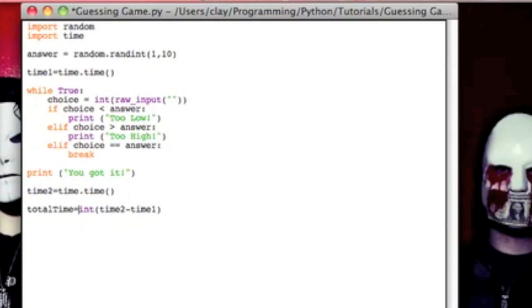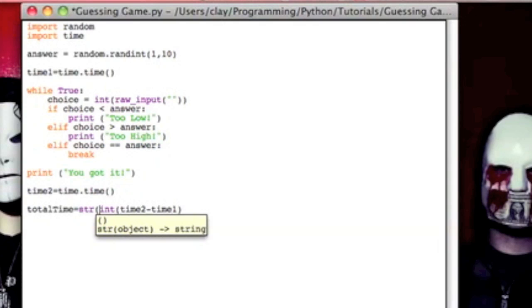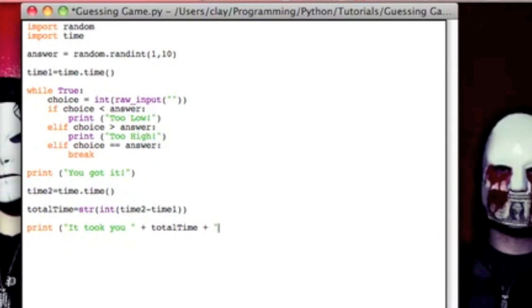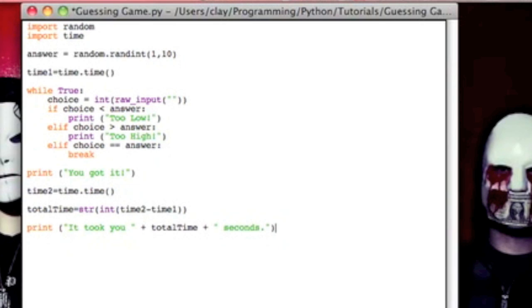And then because we're going to print it out, we've got to put that into a string. And we're going to say, it took you, add a little plus sign, total time, add a little plus sign, and space seconds. And in things like this, make sure you put a space there and a space there because or else it will come out like it took you, and then when there's not a space in between that and your variable, it ends up just looking weird. So don't forget your spaces, don't forget your plus signs, and make sure that's a string.